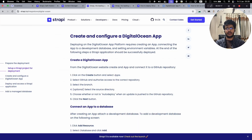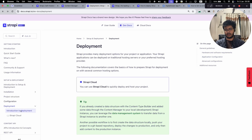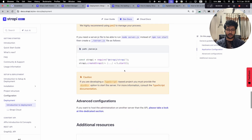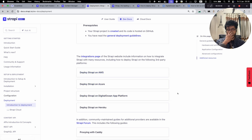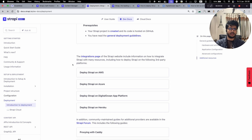If you visit Strapi's docs — this is their version 5 docs — there's a section called deployment. You're first encouraged to deploy to Strapi Cloud, which is obvious because it's how they make money, but we're here to save money. Scrolling down, you'll see different options: you can deploy Strapi on AWS, Azure, DigitalOcean App Platform, and others.